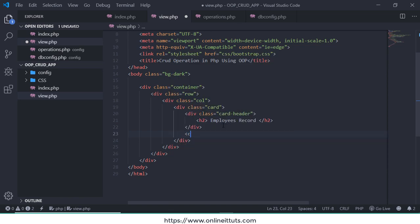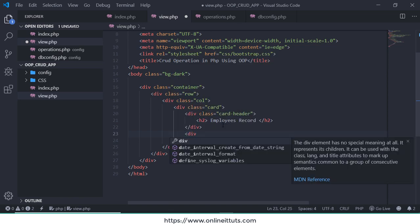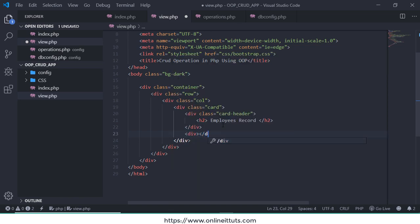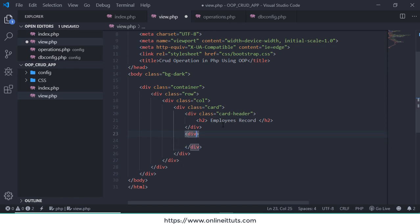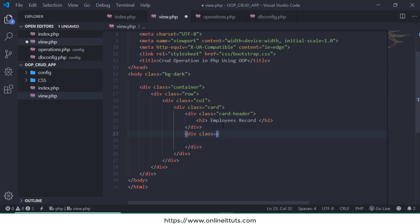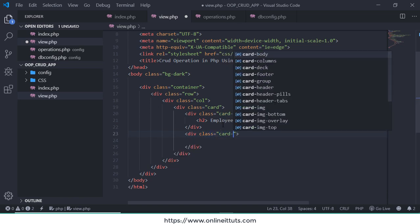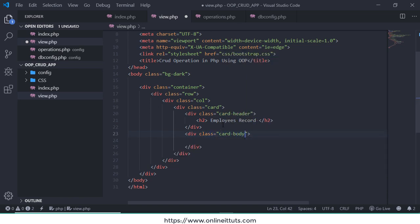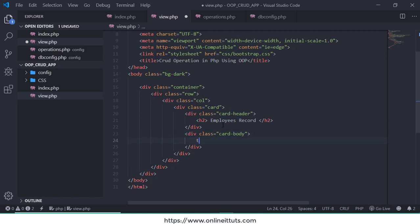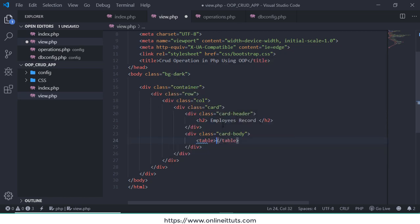And then I'm going to write Employees Record. And then after closing this div I'm going to write body card-body.